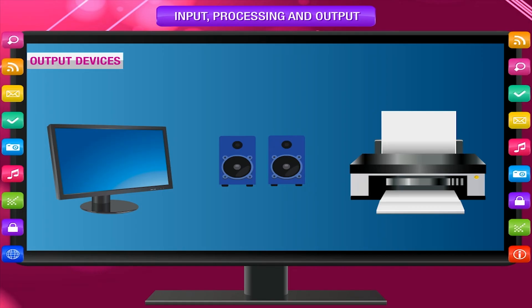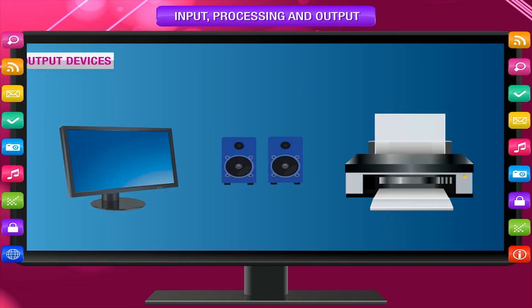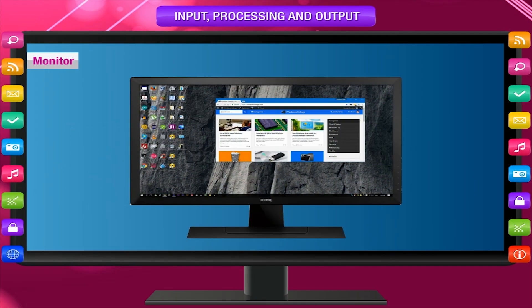Output Devices: Output devices are those devices that help to get output from the computer. The main output devices of a computer are the Monitor. The monitor is a display device.